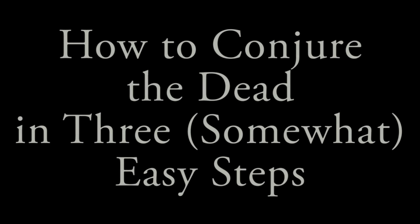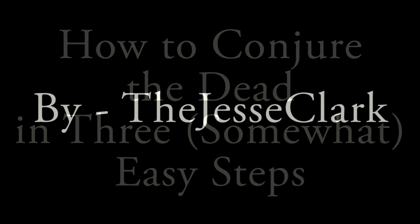How to Conjure the Dead in Three, Somewhat Easy Steps by Jesse Clark.